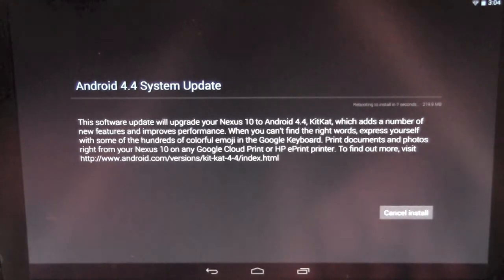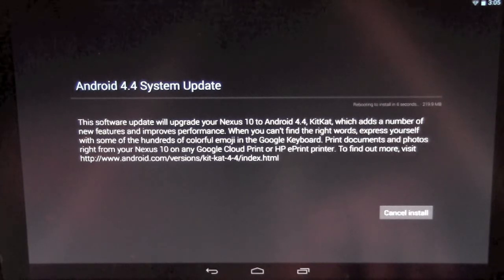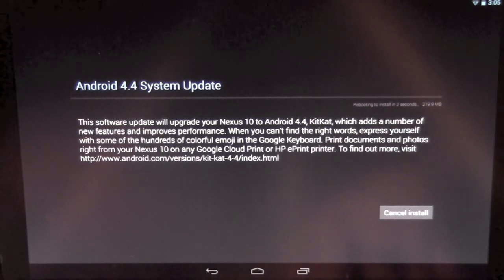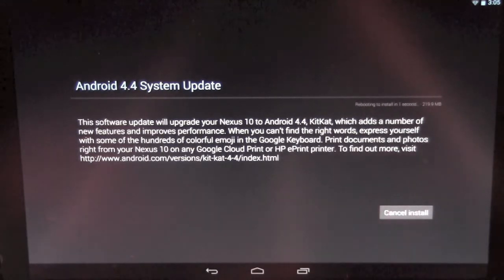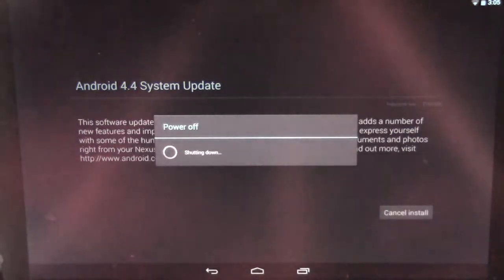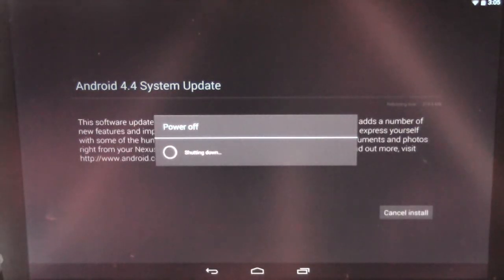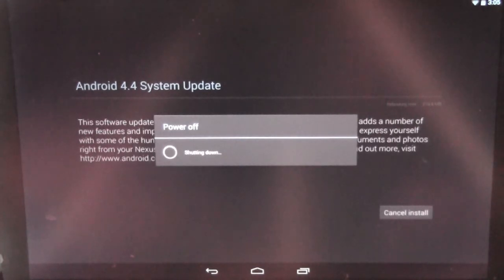And what it'll do is it'll count down for a few seconds. Now, the update's rather large. It's about 220 megs. So what you're going to want to do is make sure that you are, one, connected to Wi-Fi if it hasn't already downloaded. Two, that your battery's at at least 50%.